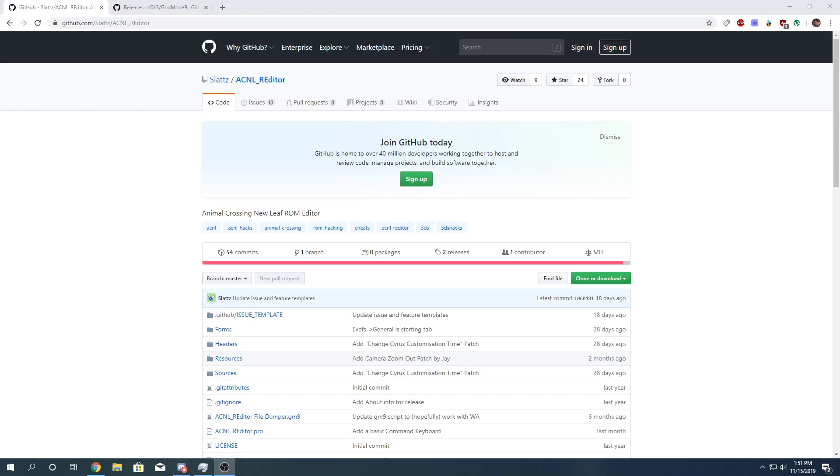Welcome back guys, RyDog here. Today I'm going to show you how to use Animal Crossing New Leaf Re-Editor. It's a tool made by Slats.